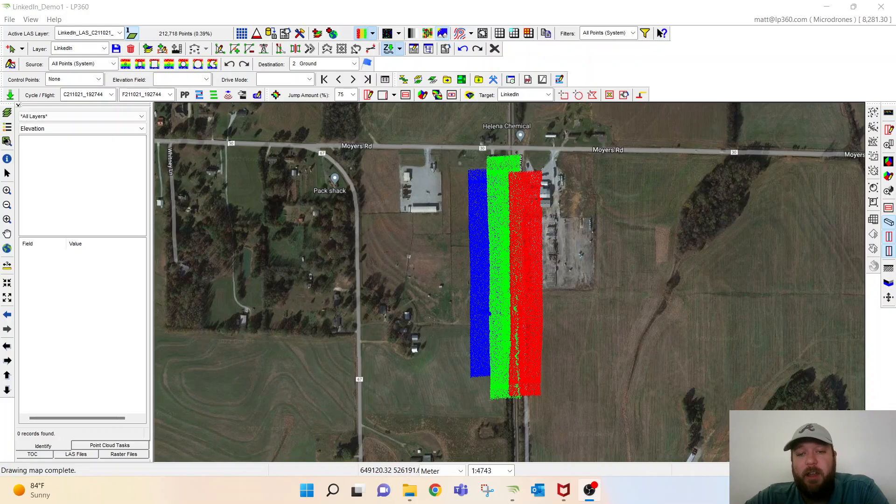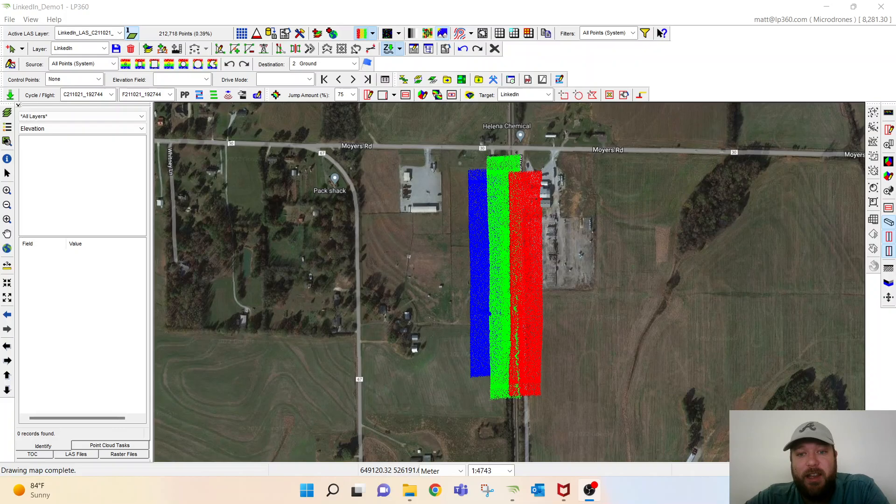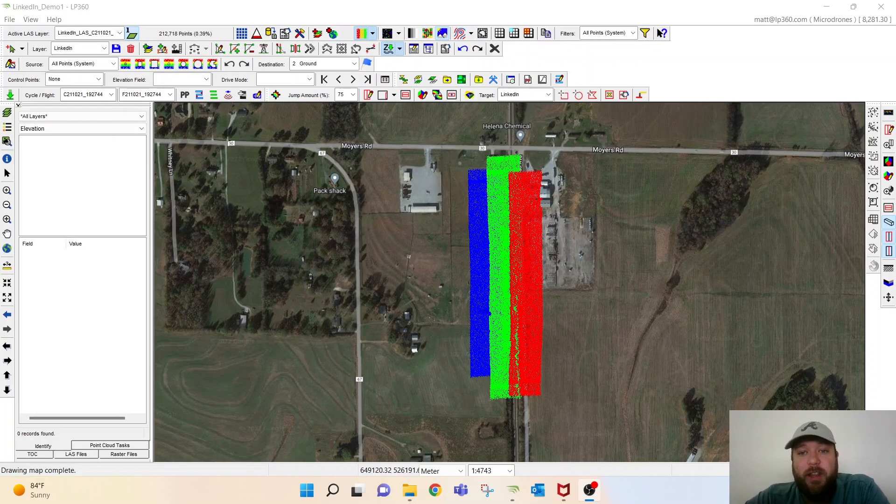So if you remember yesterday, we spent time importing the data, upgrading the LAS, adding some point source ID, and starting to analyze the strips and see what we've done and how it's improved the data so far.